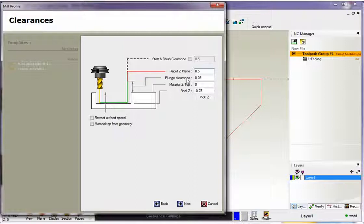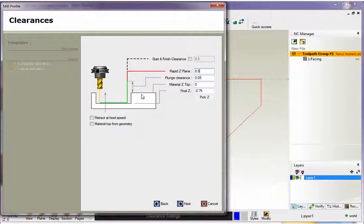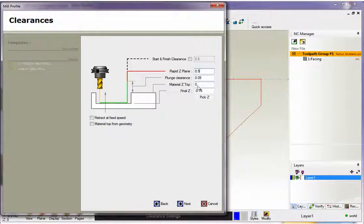And then we have our plunge clearance. This is where the tool is going to start to feed down. Now I have 50 thousandths above the part, which is fine. We have our material Z top set to zero and I've got my final Z depth set at minus 0.75.